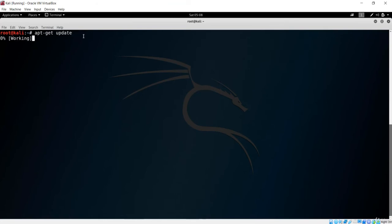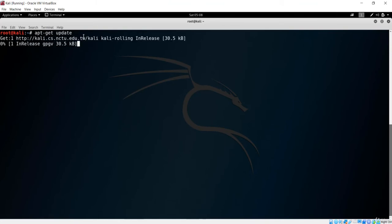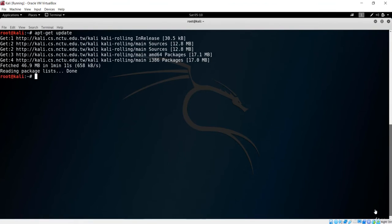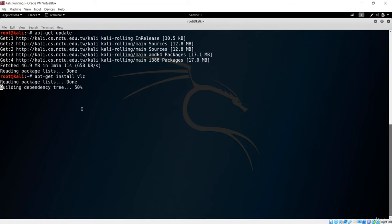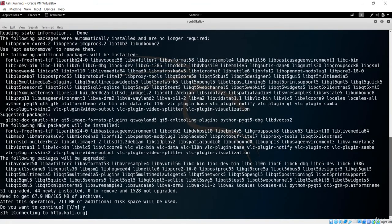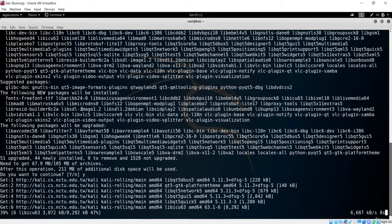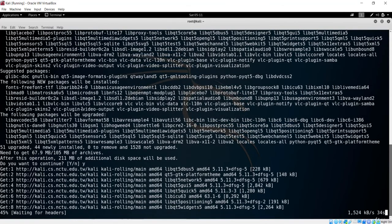When you run apt-get update and press enter, it works through all the libraries. All you need is an internet connection and to wait a moment. Once the package database has been updated, the next step is to install your application using apt-get install and the package name. In this case, it is VLC. Hit enter, confirm yes, and it will check headers and download all the required packages.